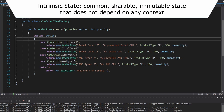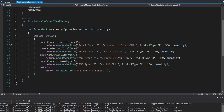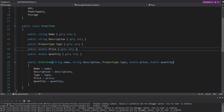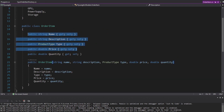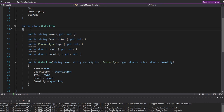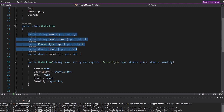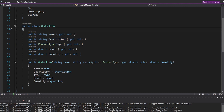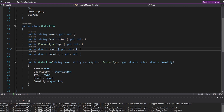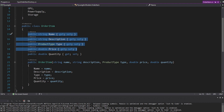That intrinsic state we are going to extract from the order item. If we look at order item, that's going to be the name, the description, type, and price. We're going to extract those from the order item so that we can reuse them between each order item. That's step one of the flyweight pattern — extracting the intrinsic state that could be reused.